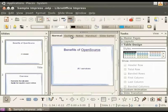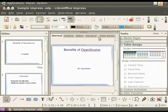Let's take a tour of what is on the screen. In the center we see the workspace, which is our working area. As you can see, the workspace has five tabs called the View buttons. Currently the Normal tab is selected.